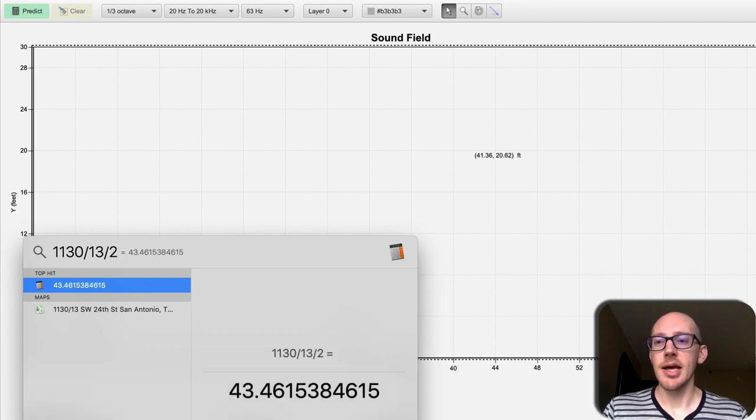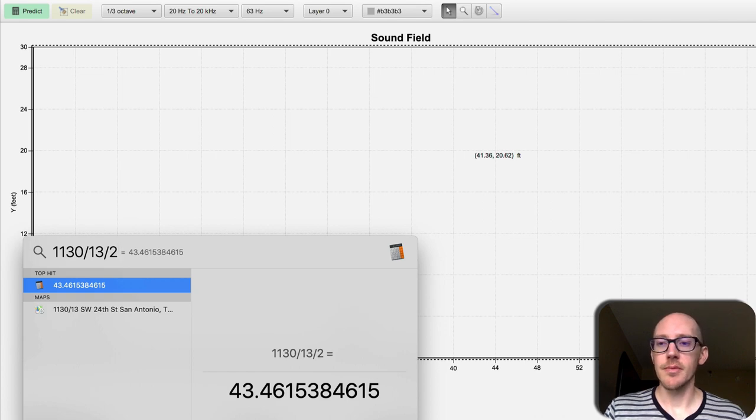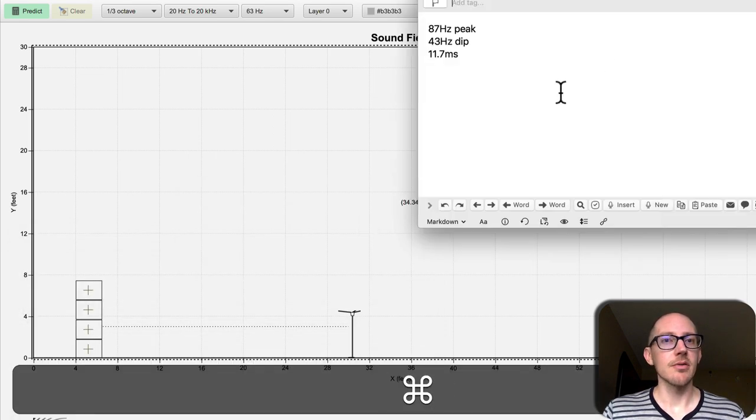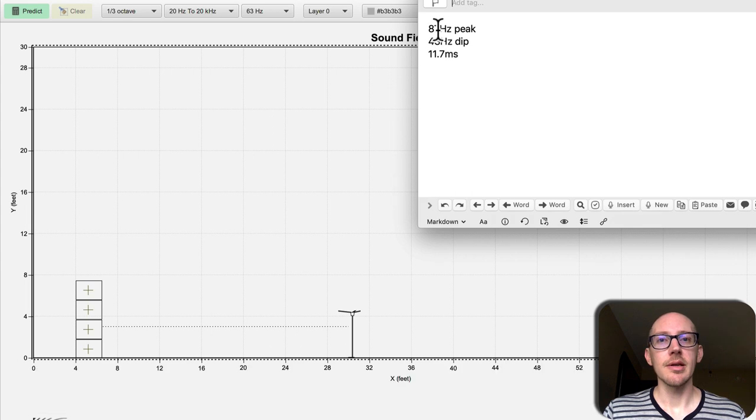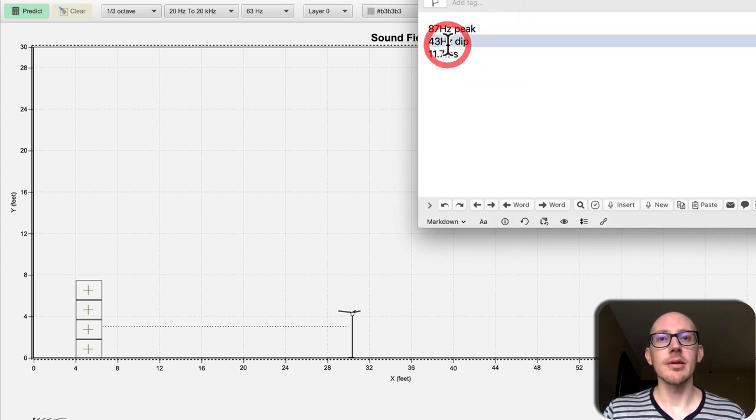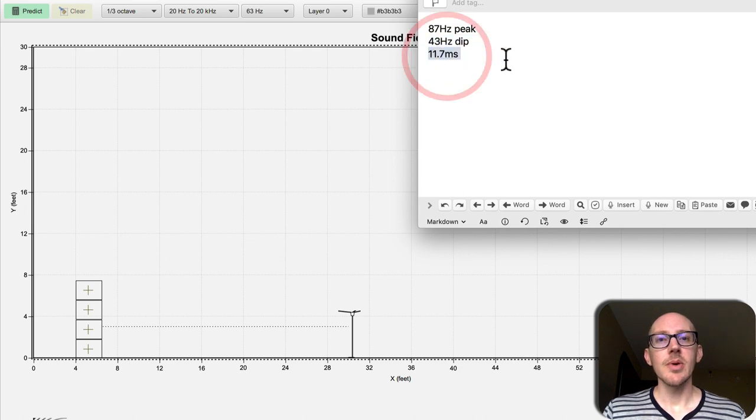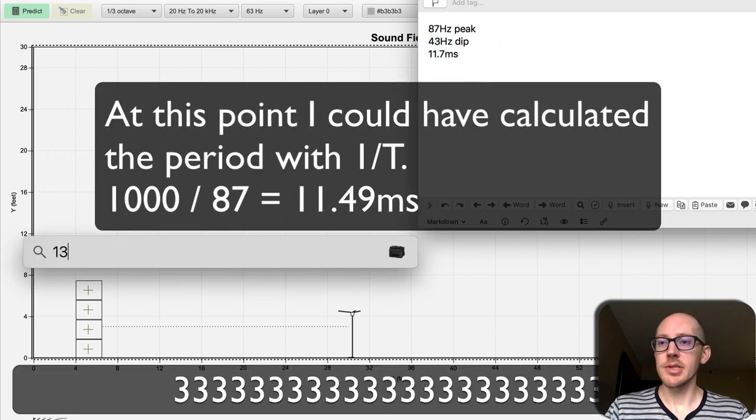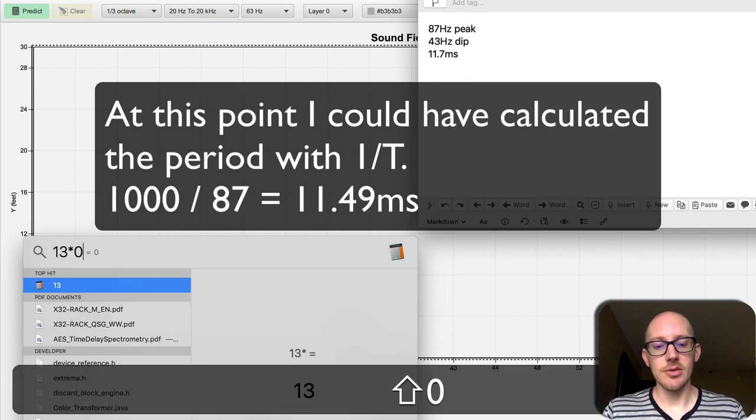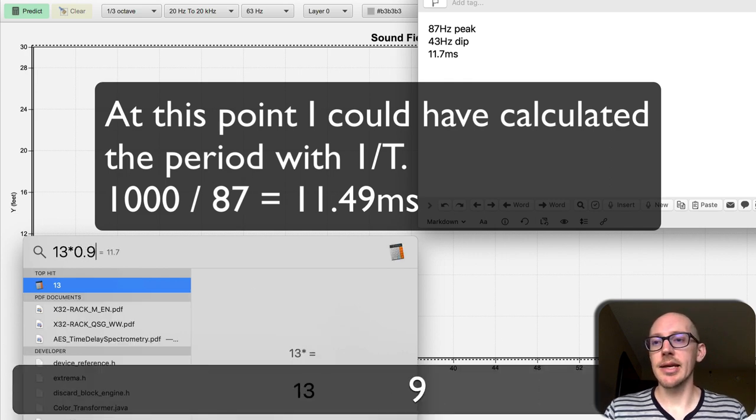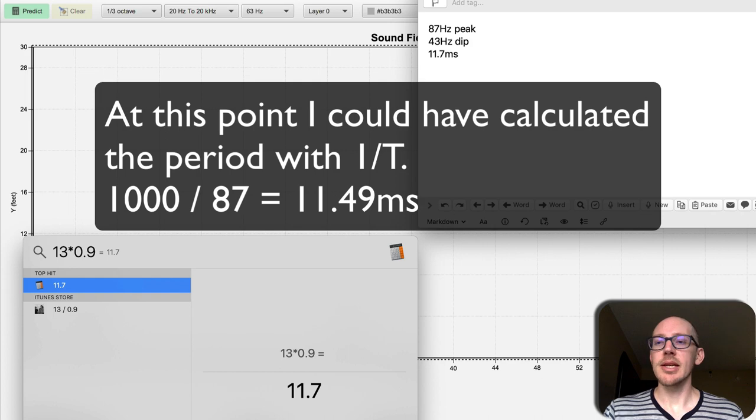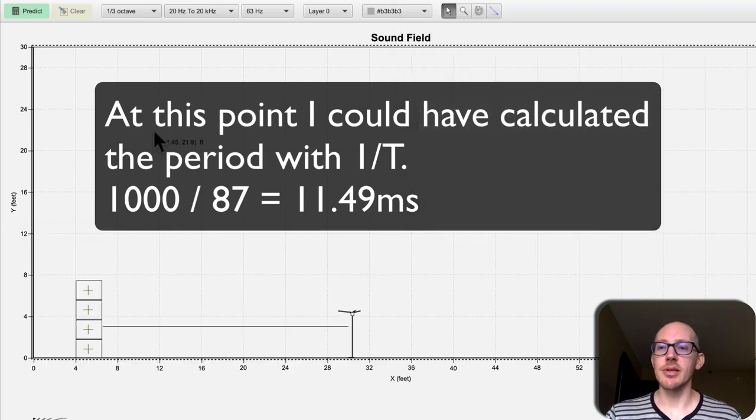then at 43.5 hertz. So I'll write those down over here: 87 peak, 43 dip. And I can also estimate 13 feet times 0.9, that that should be about 11.7 milliseconds.